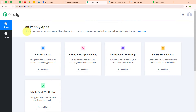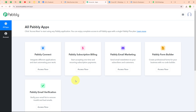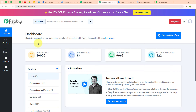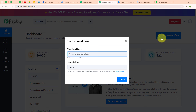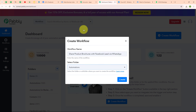After signing in, you can see the all Pabbly Apps window where you can see all the applications of Pabbly. I'm going to use Pabbly Connect to integrate my applications. This is the dashboard of Pabbly Connect and to build my connection, I need to create a workflow first. I'm going to click on the Create Workflow button on the top right corner. In the Create Workflow dialog box, I'll give the name as 'Share Product Brochures with Facebook Lead via WhatsApp' and select my folder as Automations. You can also create multiple folders to save your workflows accordingly.